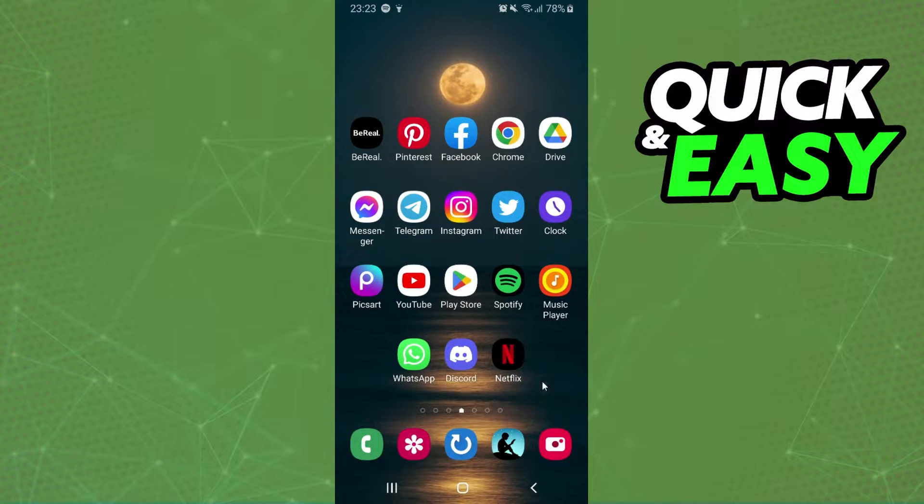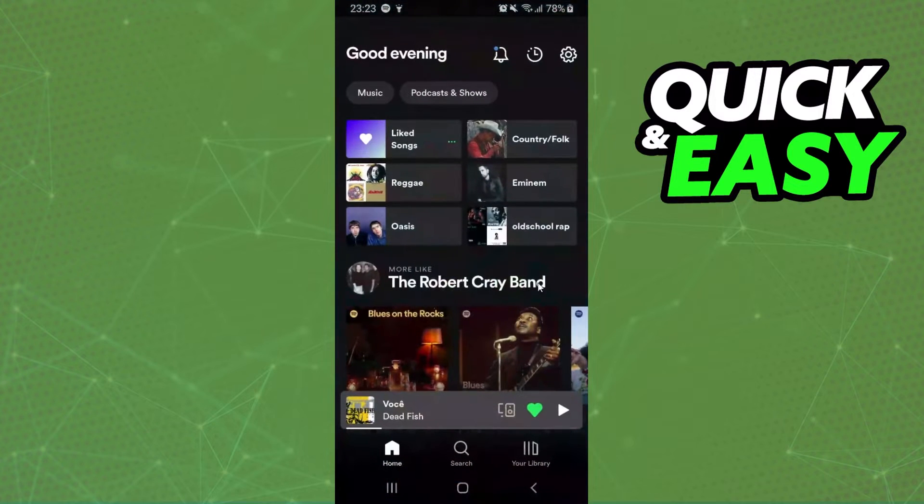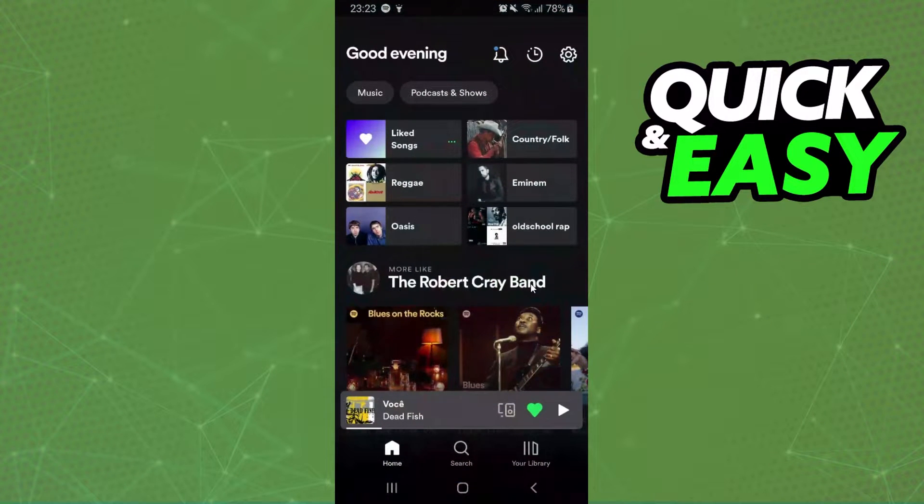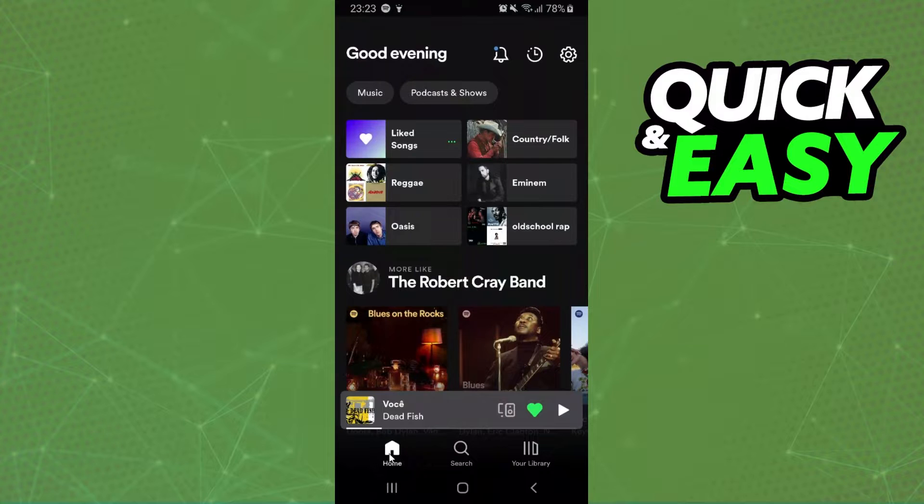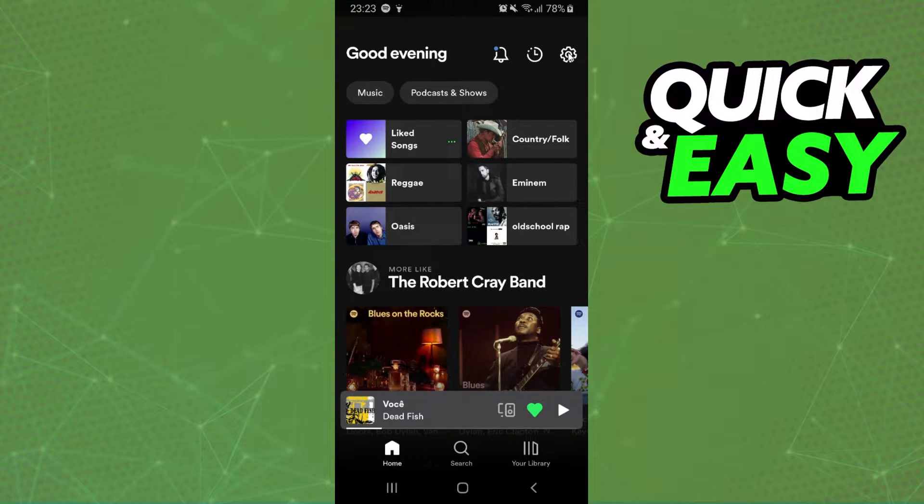What you need to do is come on your Spotify and log to your account. After doing that, you click right here on home and you will see at the top right corner this settings button.